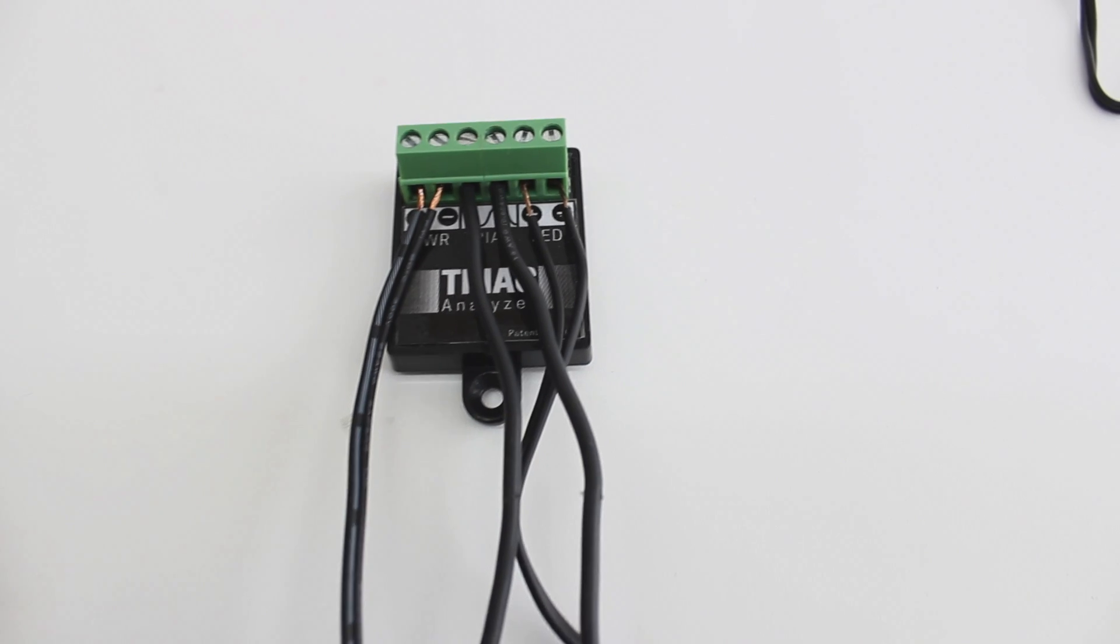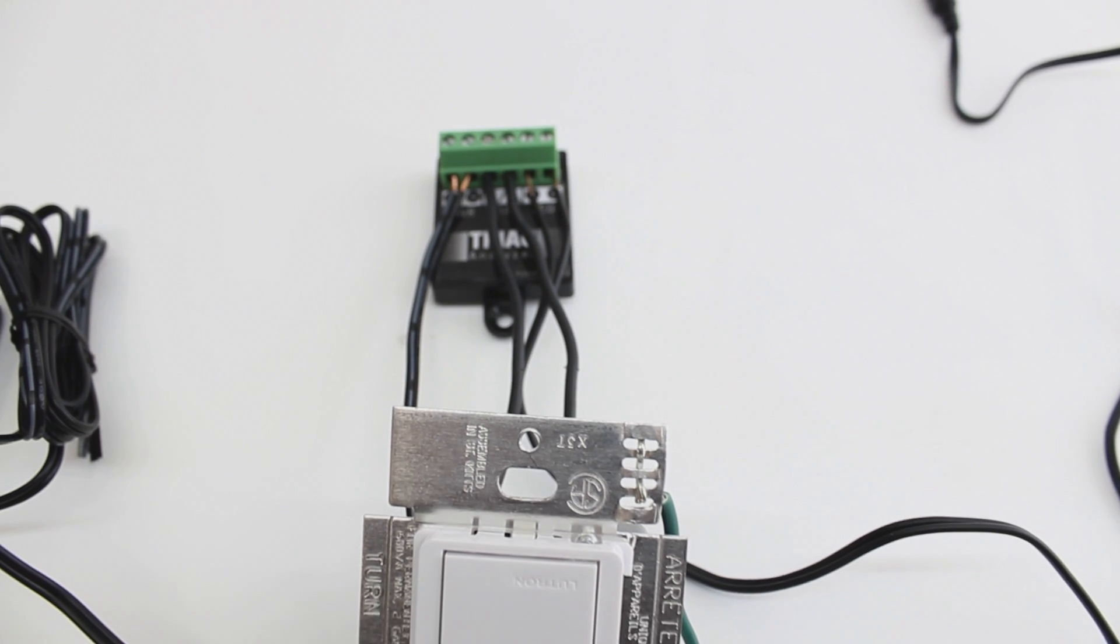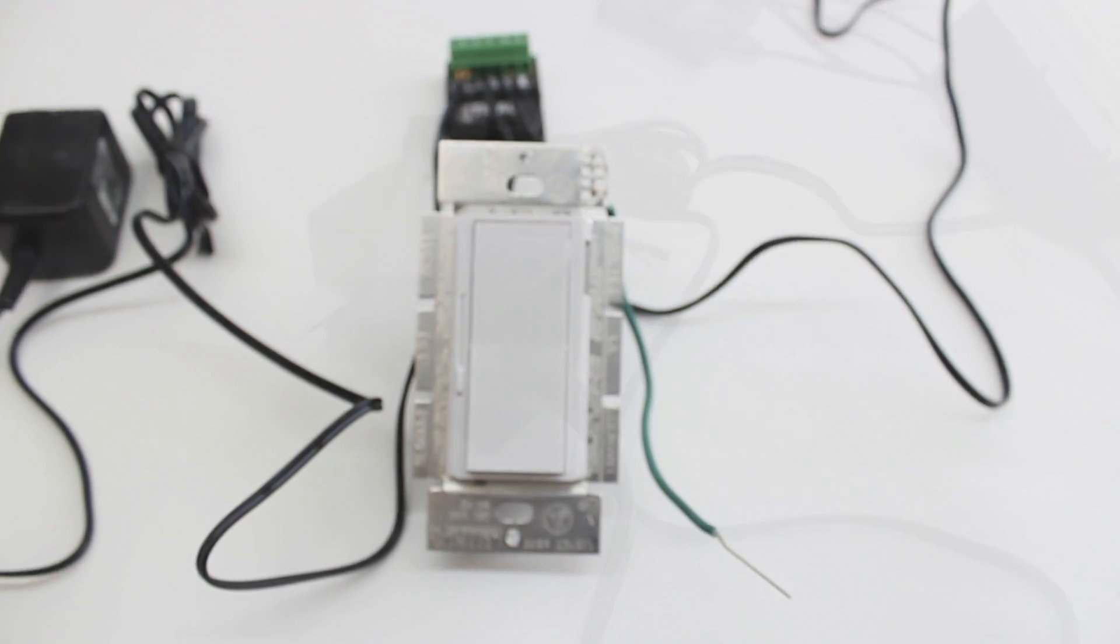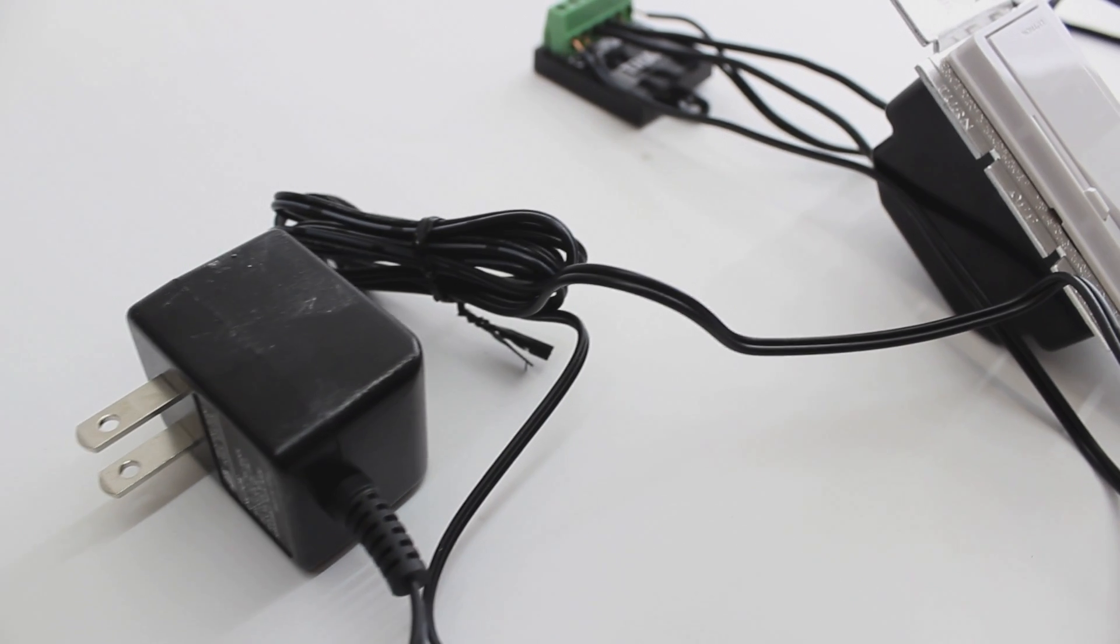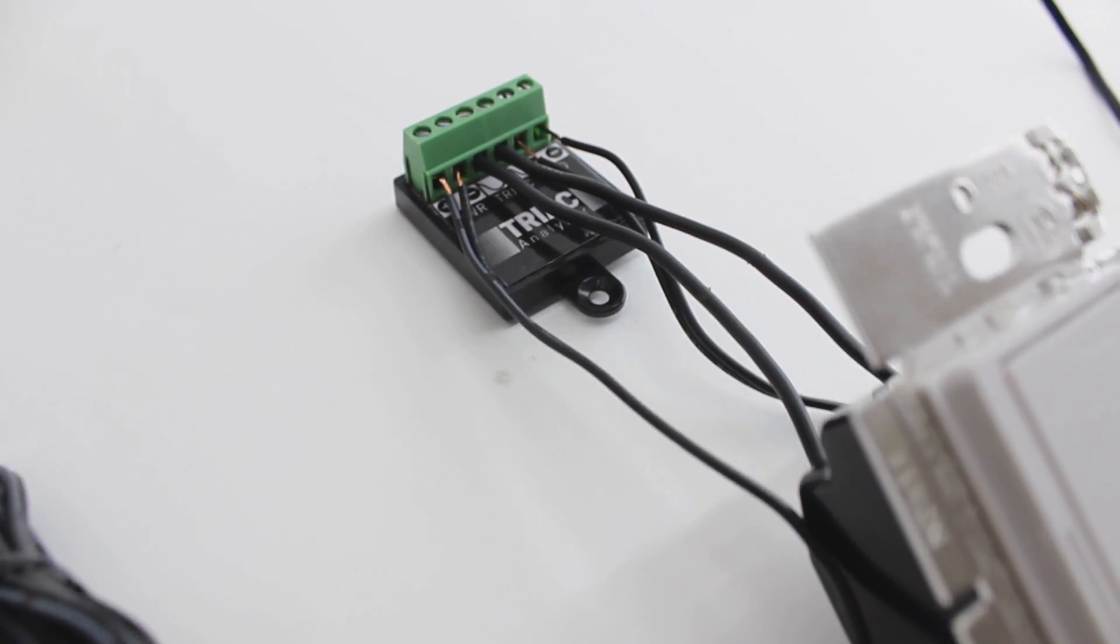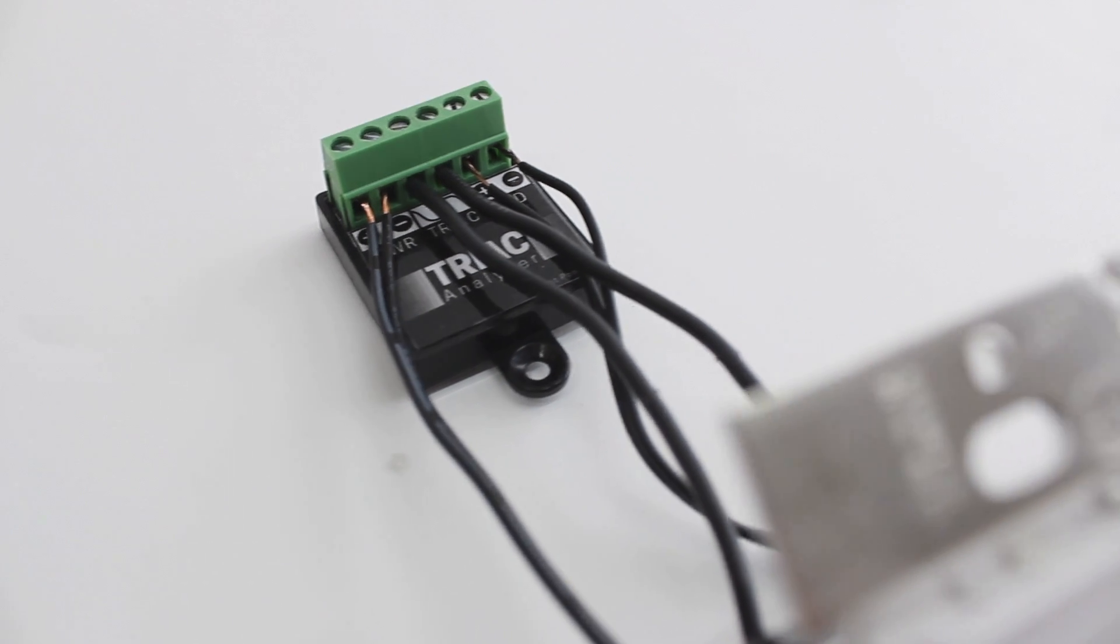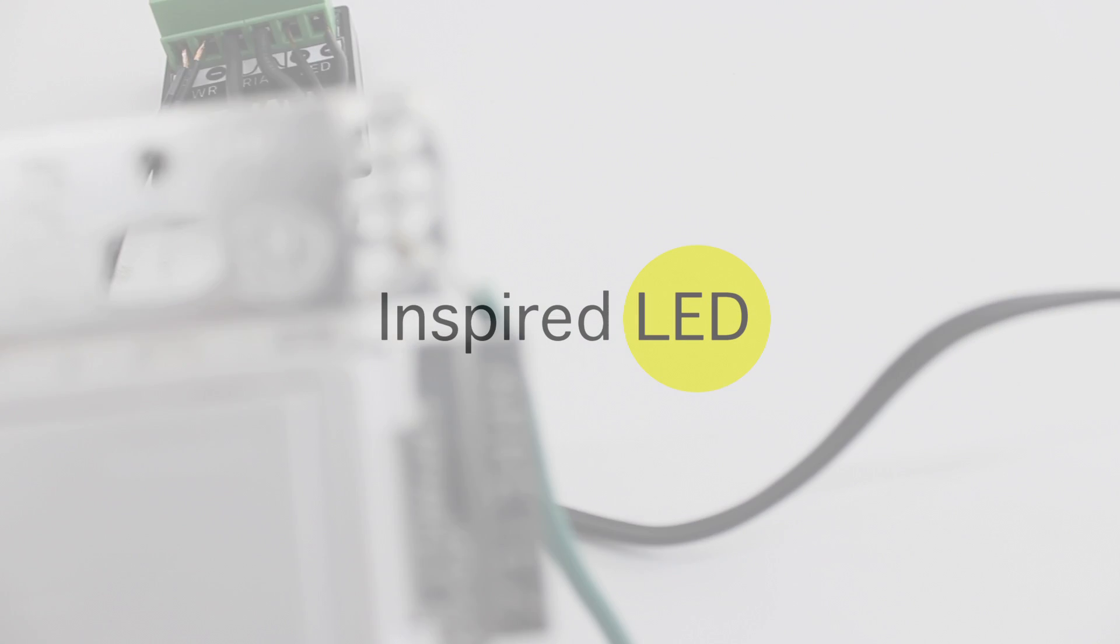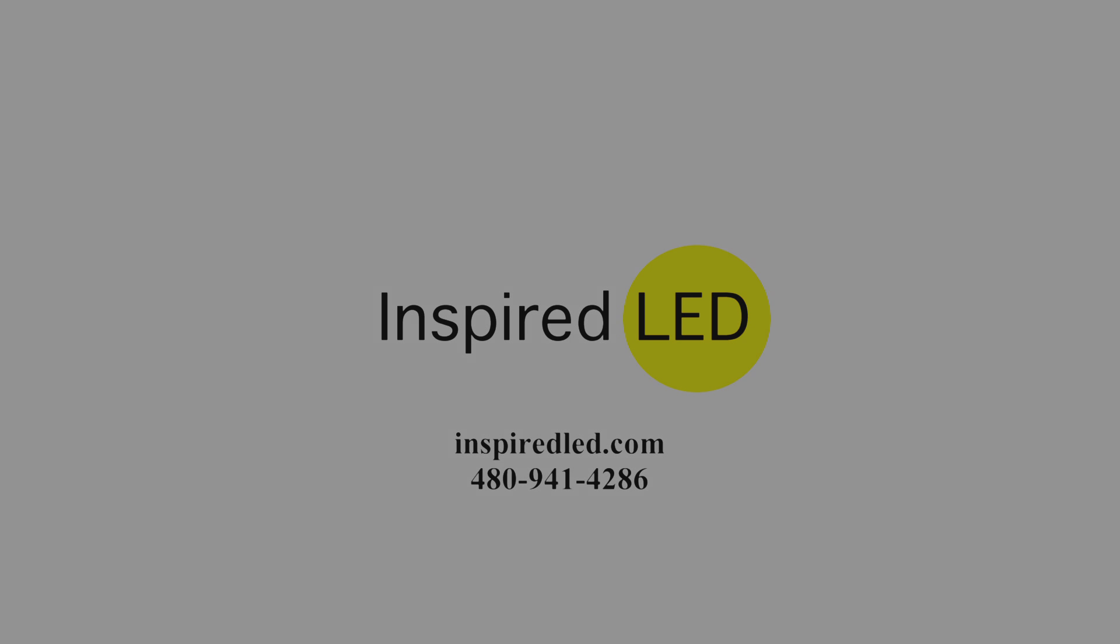All right, and that's it. A simple and convenient way to control your low voltage LED lights using a plug-in power supply, a standard triac dimmer, and the triac analyzer from Inspired LED. Be sure to contact us directly for more information regarding this or other Inspired LED products. You can email us at orders at inspiredled.com or give us a call at 480-941-4286. Thank you and enjoy your new Triac Analyzer.